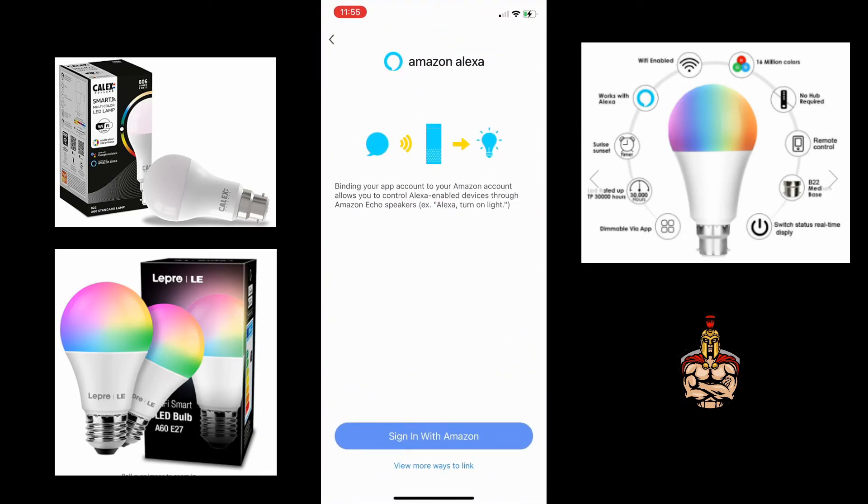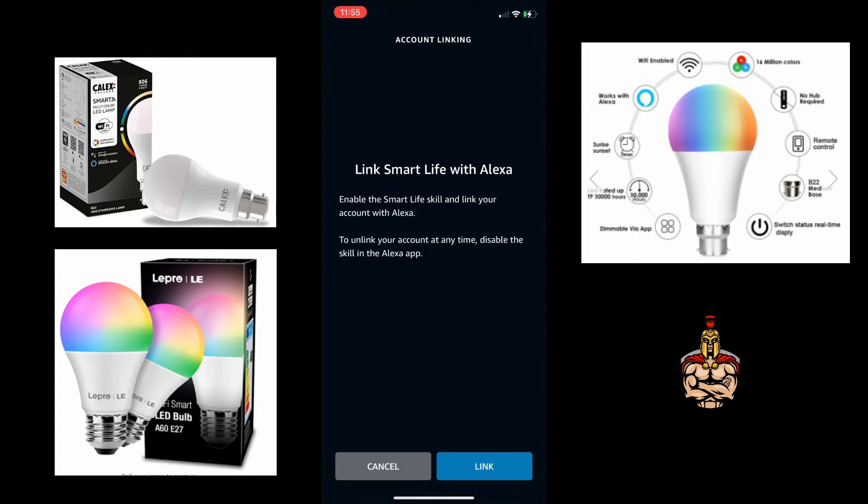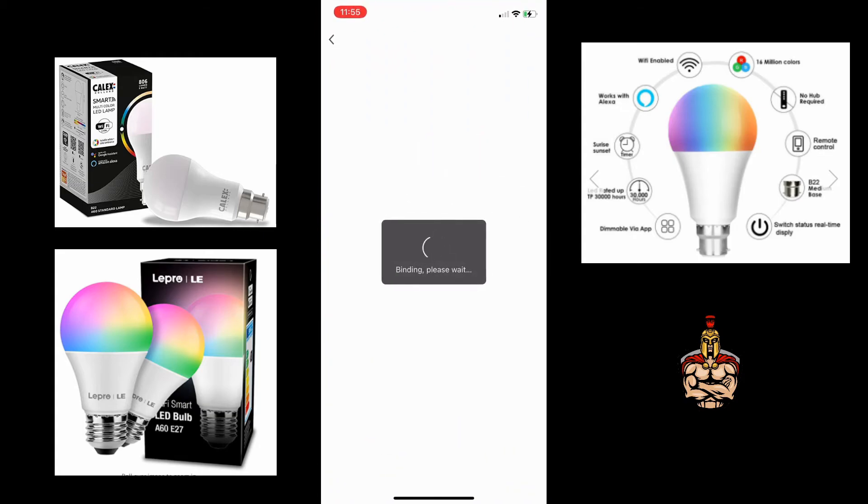Somehow it just seems to find that you've already got Alexa on your mobile phone and it automatically works for me. This should work for you too.